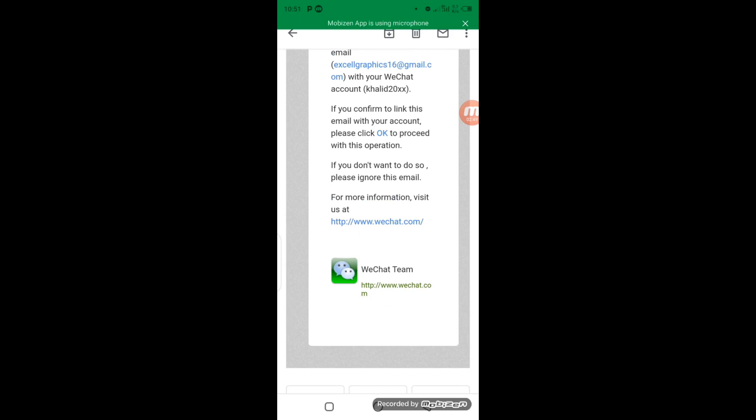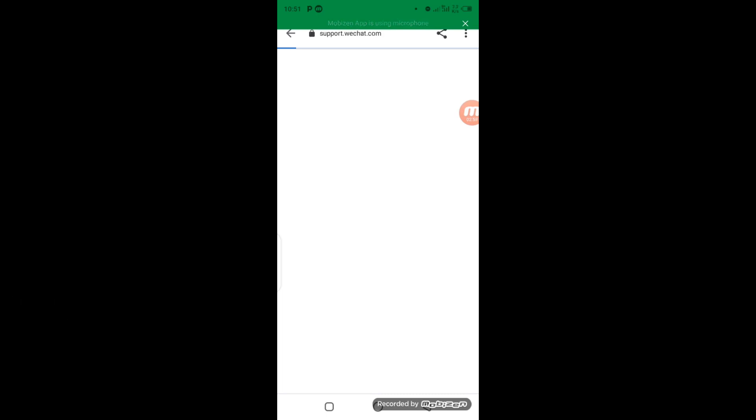Email verified successfully. You have linked your email account with your WeChat ID. You can log in with this email. So this is another way which you can secure your WeChat account. I hope you guys learned one or two things in this video.